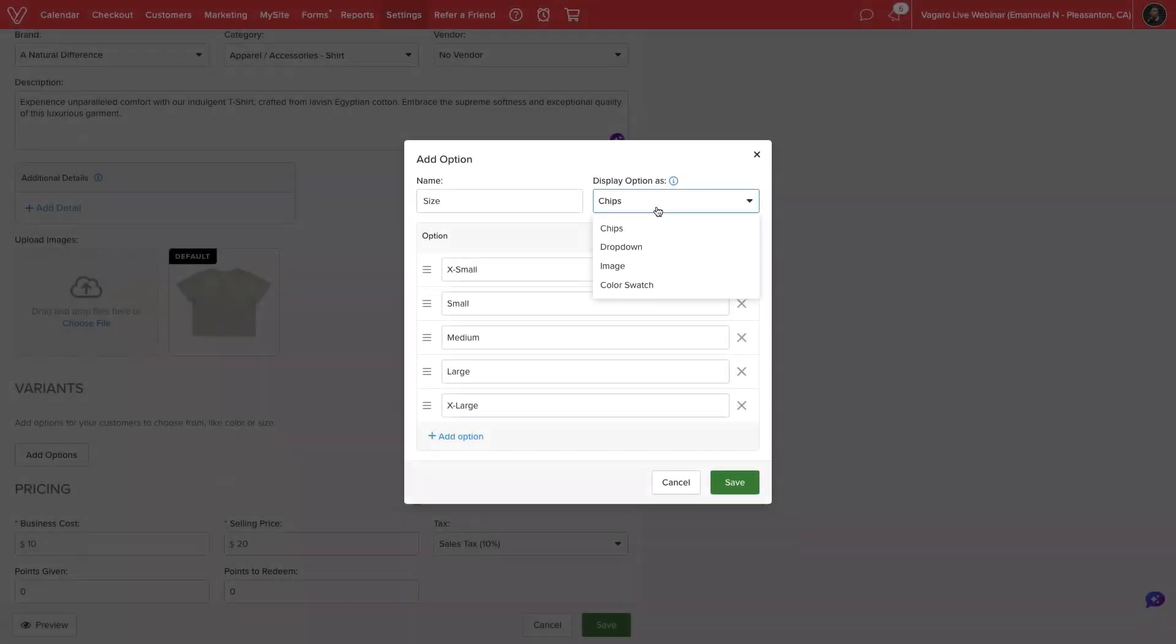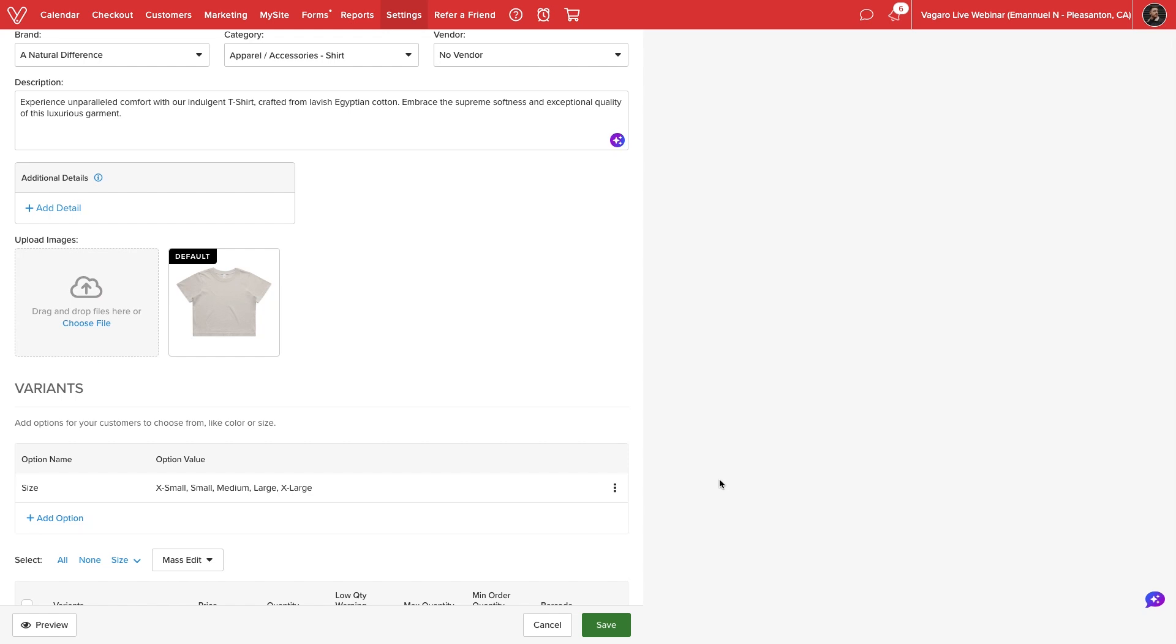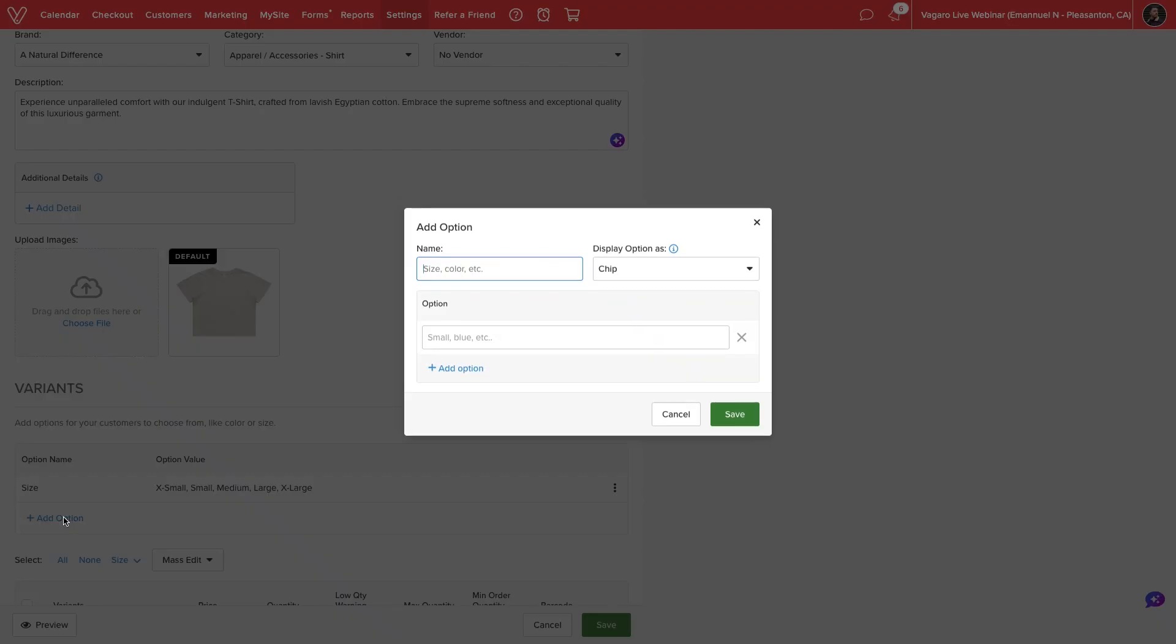Once we have defined our variants, we'll save the entire set to our product. We can repeat this process and add up to three variant types per product.